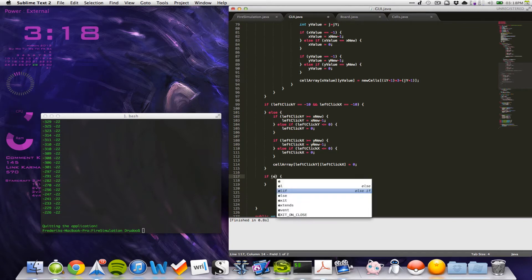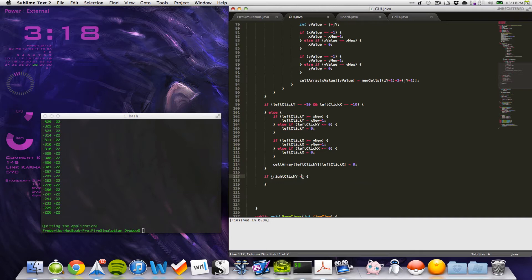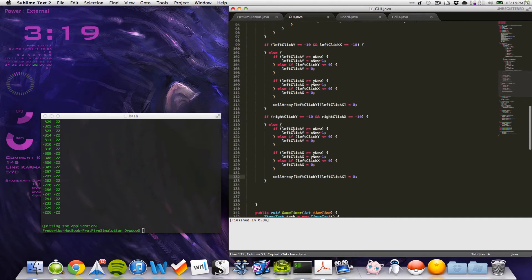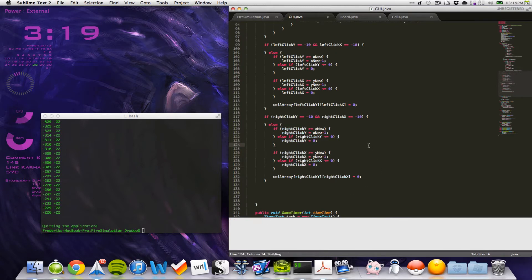Else, we will do right click - if right click Y equals minus ten and right click X equals minus ten, nothing will happen. Otherwise this is exactly the same, so copy and paste, just change the values from left to right. This will be changed to number six - that's water. Let's see if we can run this.